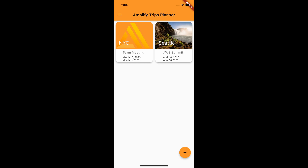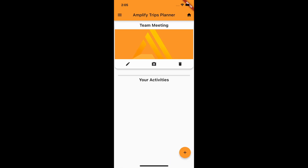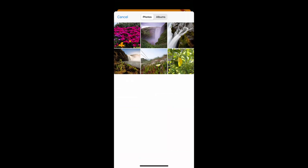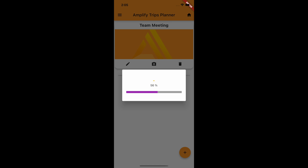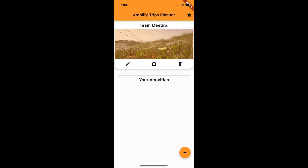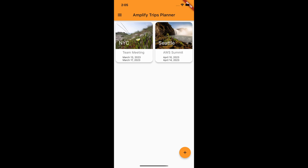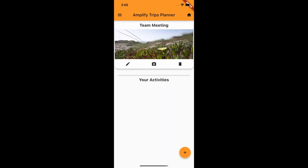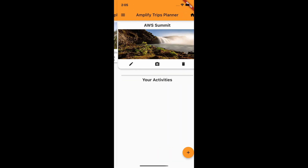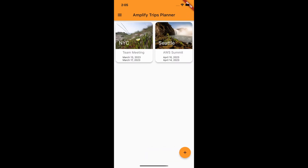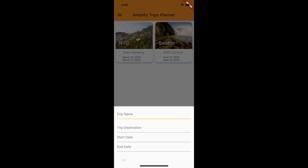Today we will continue working on the trips planner app. We plan to introduce a new feature that will allow users to upload banner images for their trips. We will perform some code refactoring to improve the app's overall structure. Finally, we will also work on introducing the past trips section into the app.